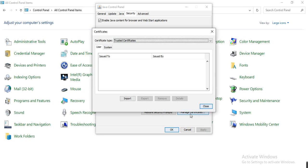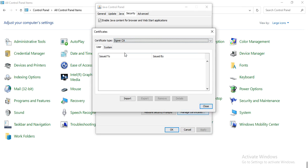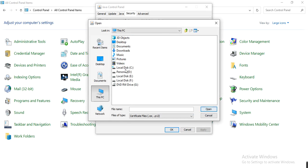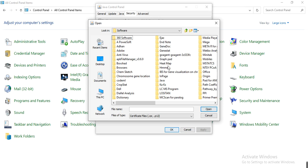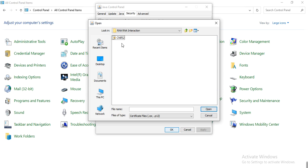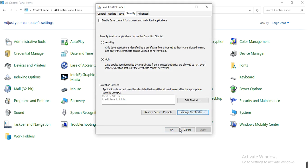Here under Certificate Type, select Single CA. Then click Import. Go to your destination folder in which you have saved your data — the certificate. This is CNRS2. And then close it and click OK.